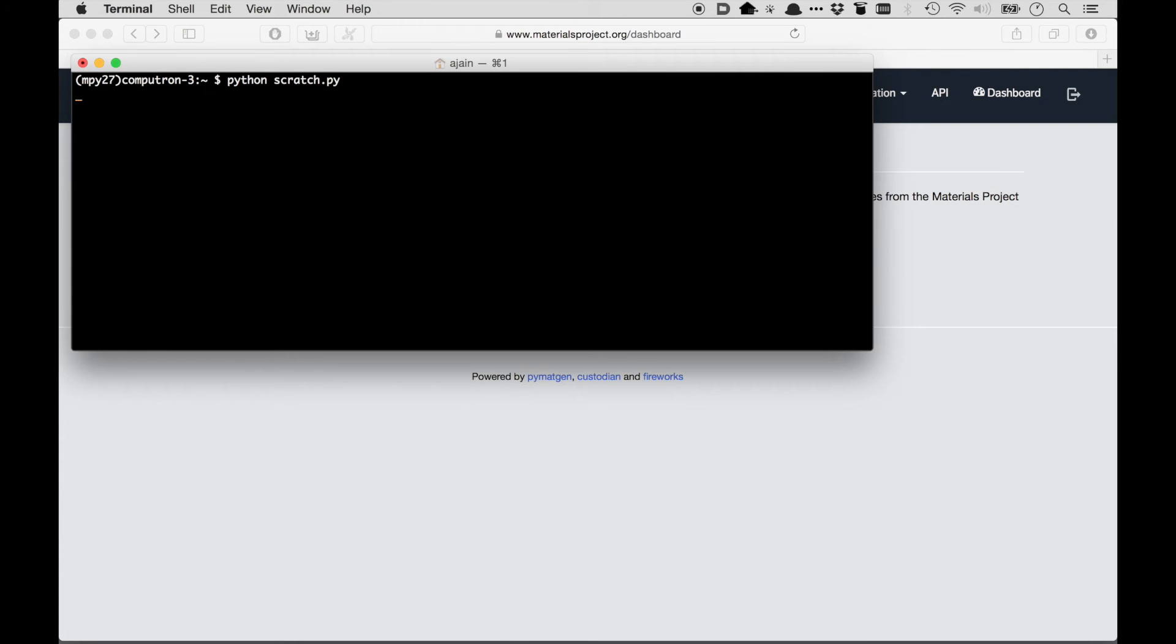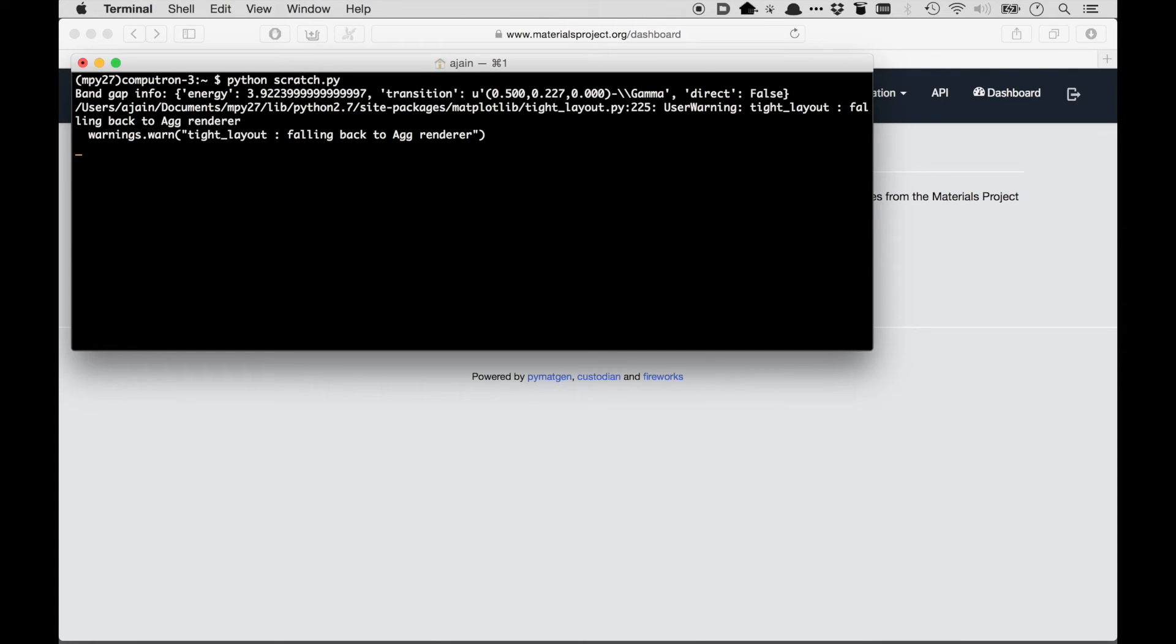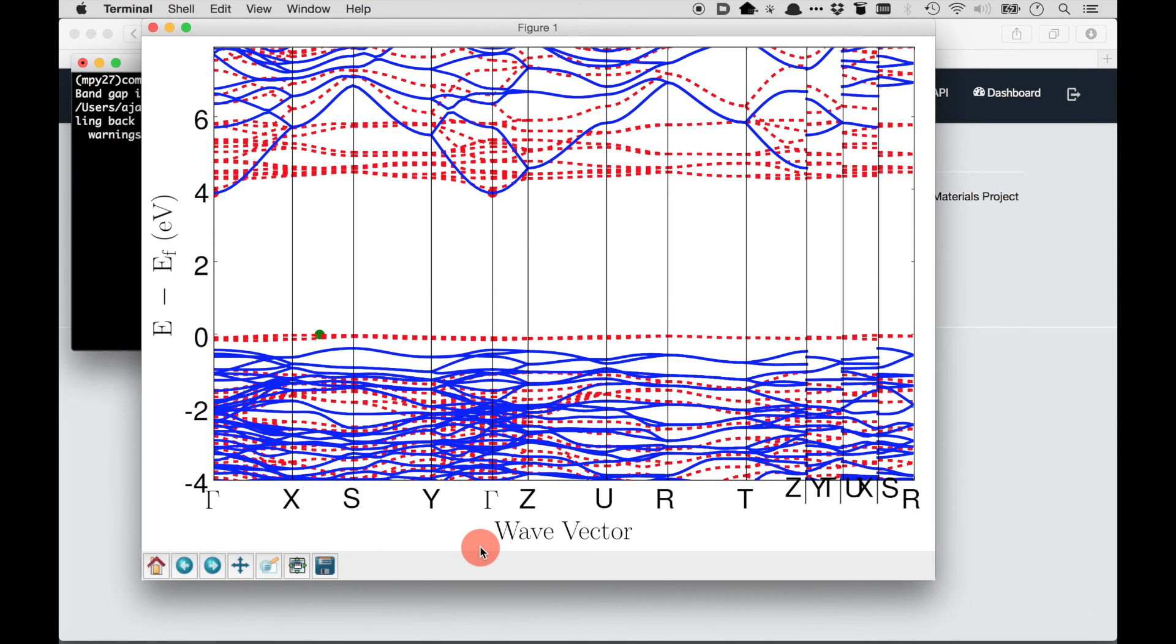So using the API key, it's retrieving the band structure object of MP-19017 from Materials Project. Here it's analyzed the band gap energy and also the transition. So which K point the band gap is transitioning between, it's an indirect band gap. And now it's actually running the plotting code using matplotlib to plot the band structure. So here's a band structure plot and all of this happened in about four or five lines of code.